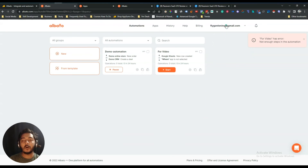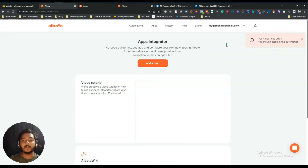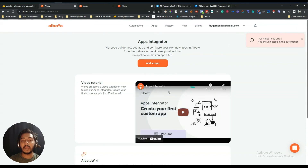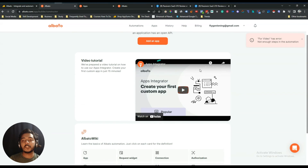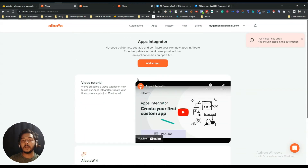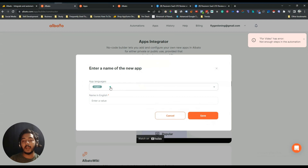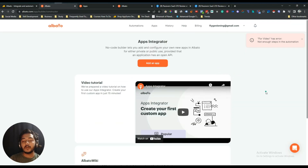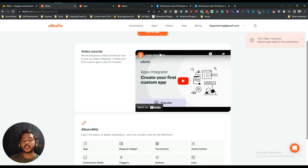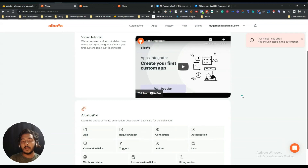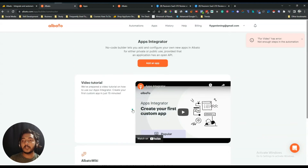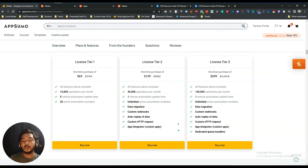In the App Integrator there are step-by-step instructions on how to add your own app — the app that is not yet available on Albato. Just watch the instructional video there and click 'Add App'. I won't go through it in detail here since the step-by-step guide is already there, but this is how the App Integrator feature works.